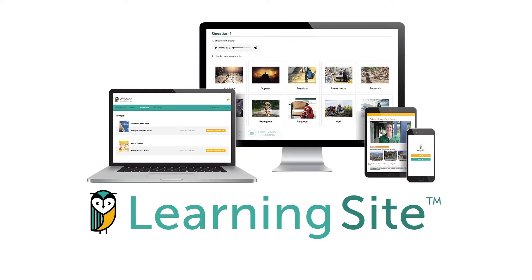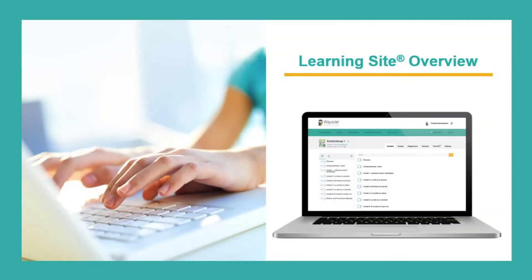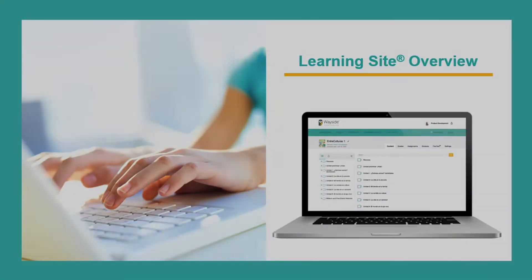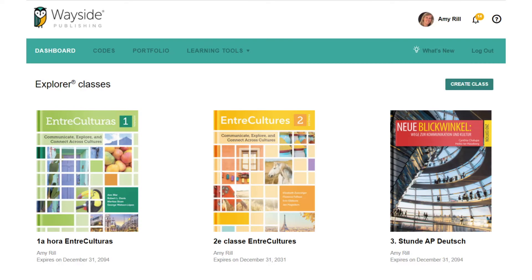I invite you now to join me for an in-depth look at the Learning Site and how our student-centered digital platform supports proficiency-driven, performance-based, and standards-aligned teaching practices. After logging into the Learning Site, you will arrive on your dashboard. Let's take a look around.